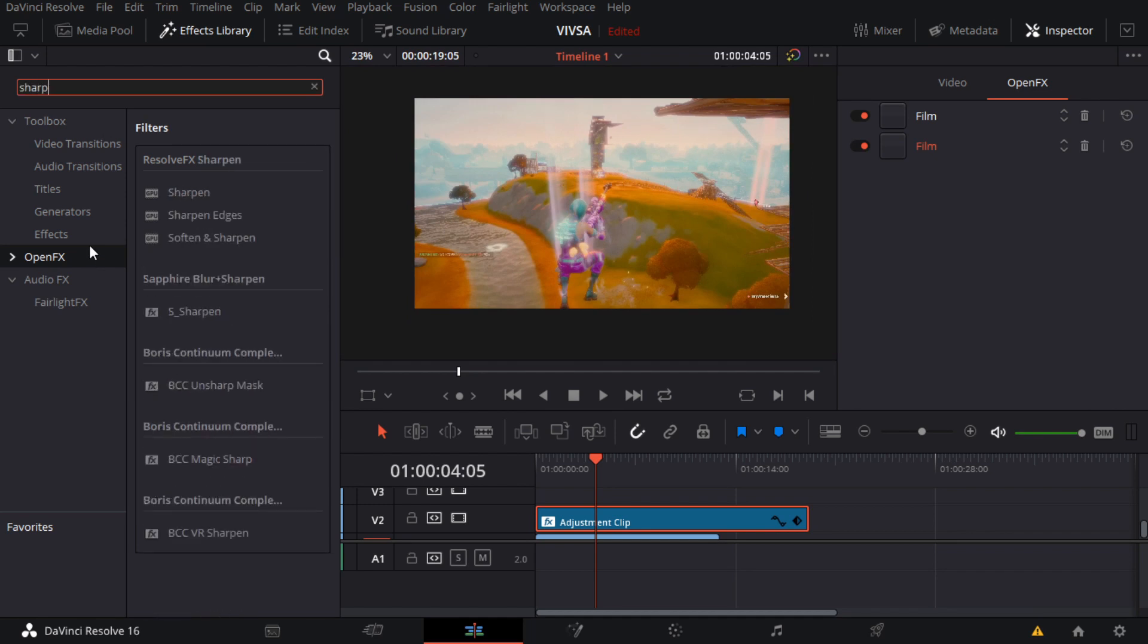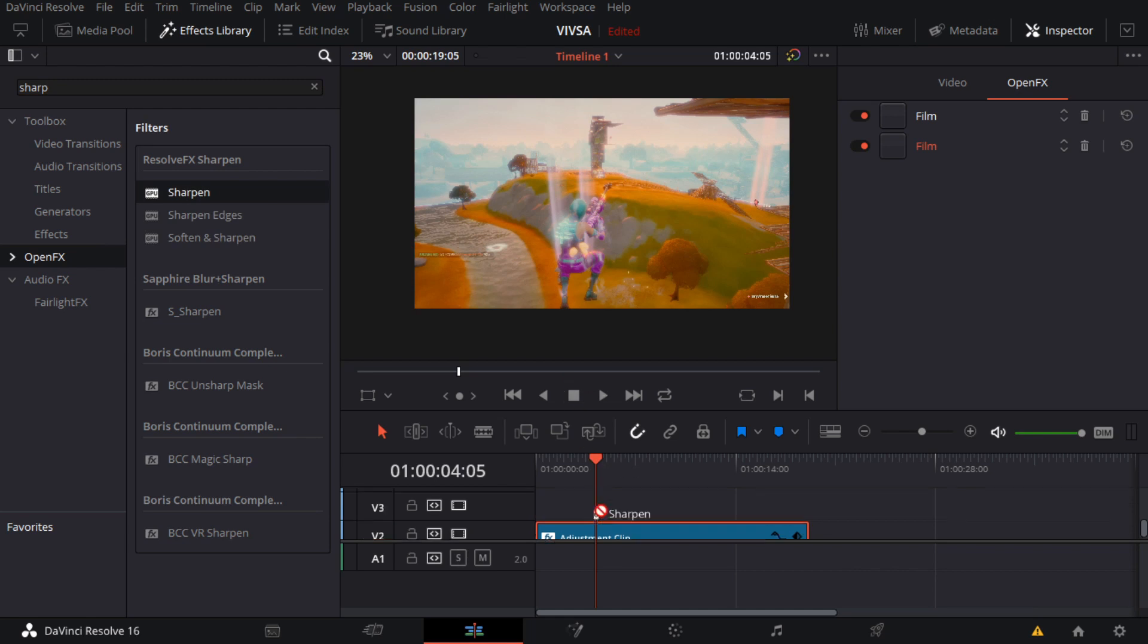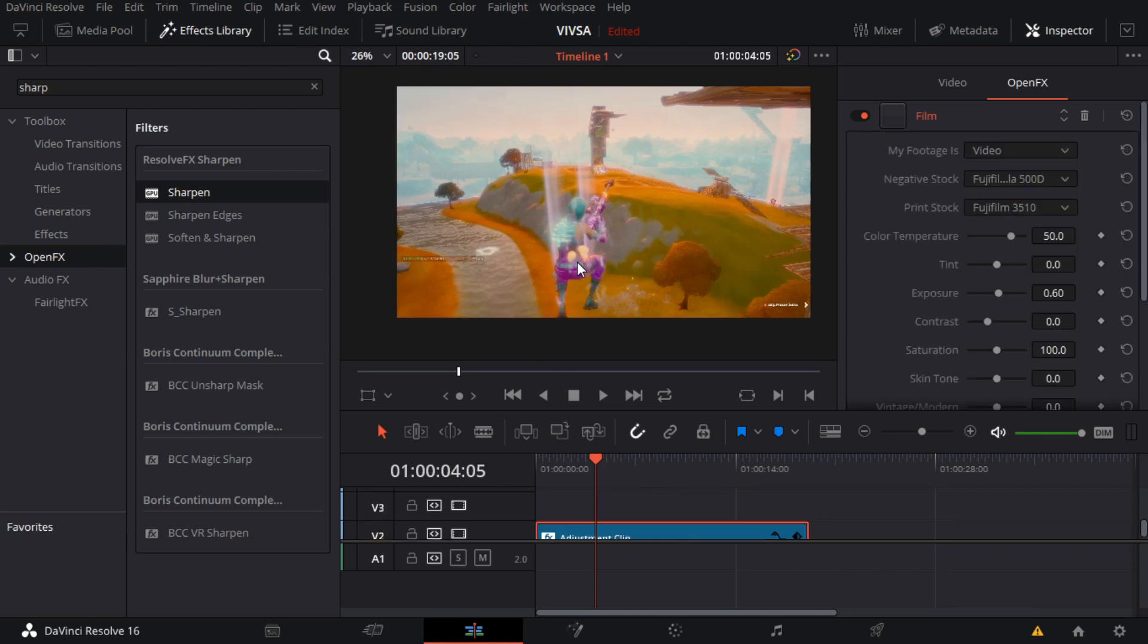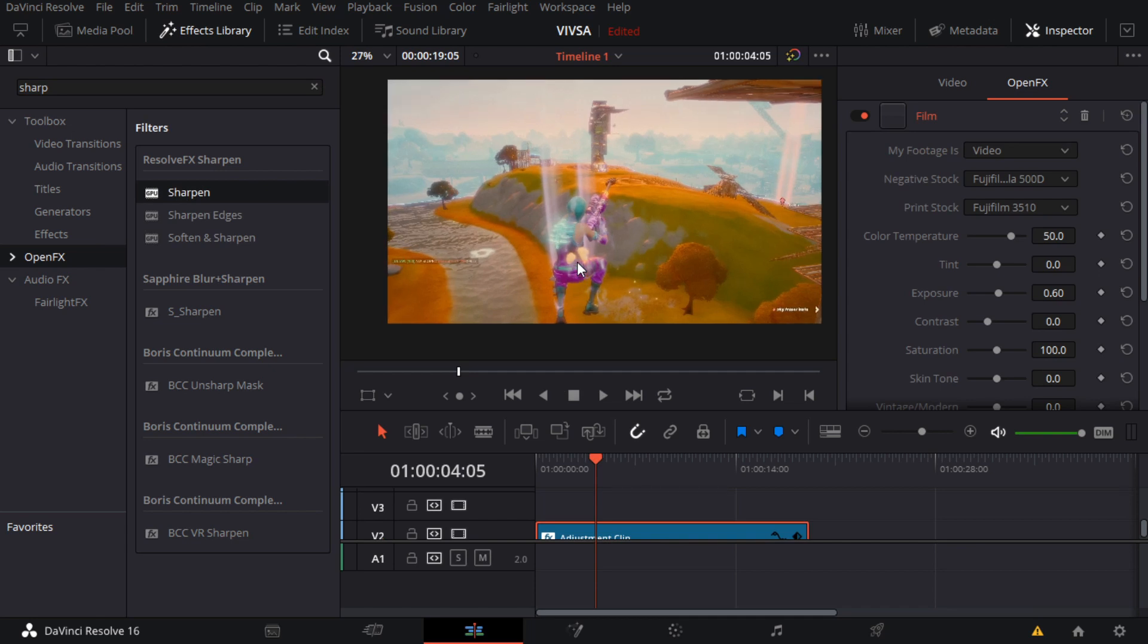Then we want to add a sharpen. This will sharpen the footage and it will look pretty bad on the screen at first, but when you render it out on your laptop, it's a lot better.